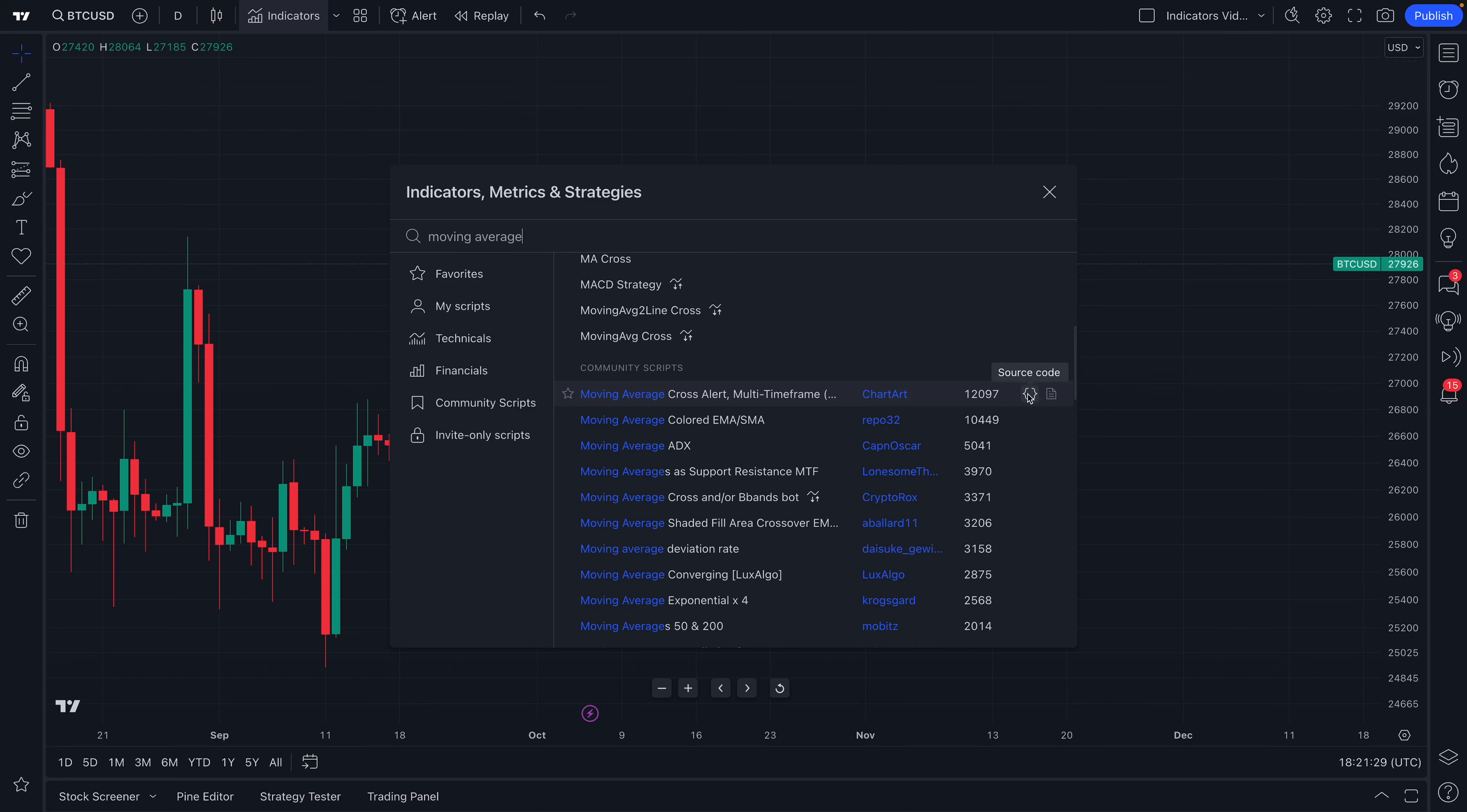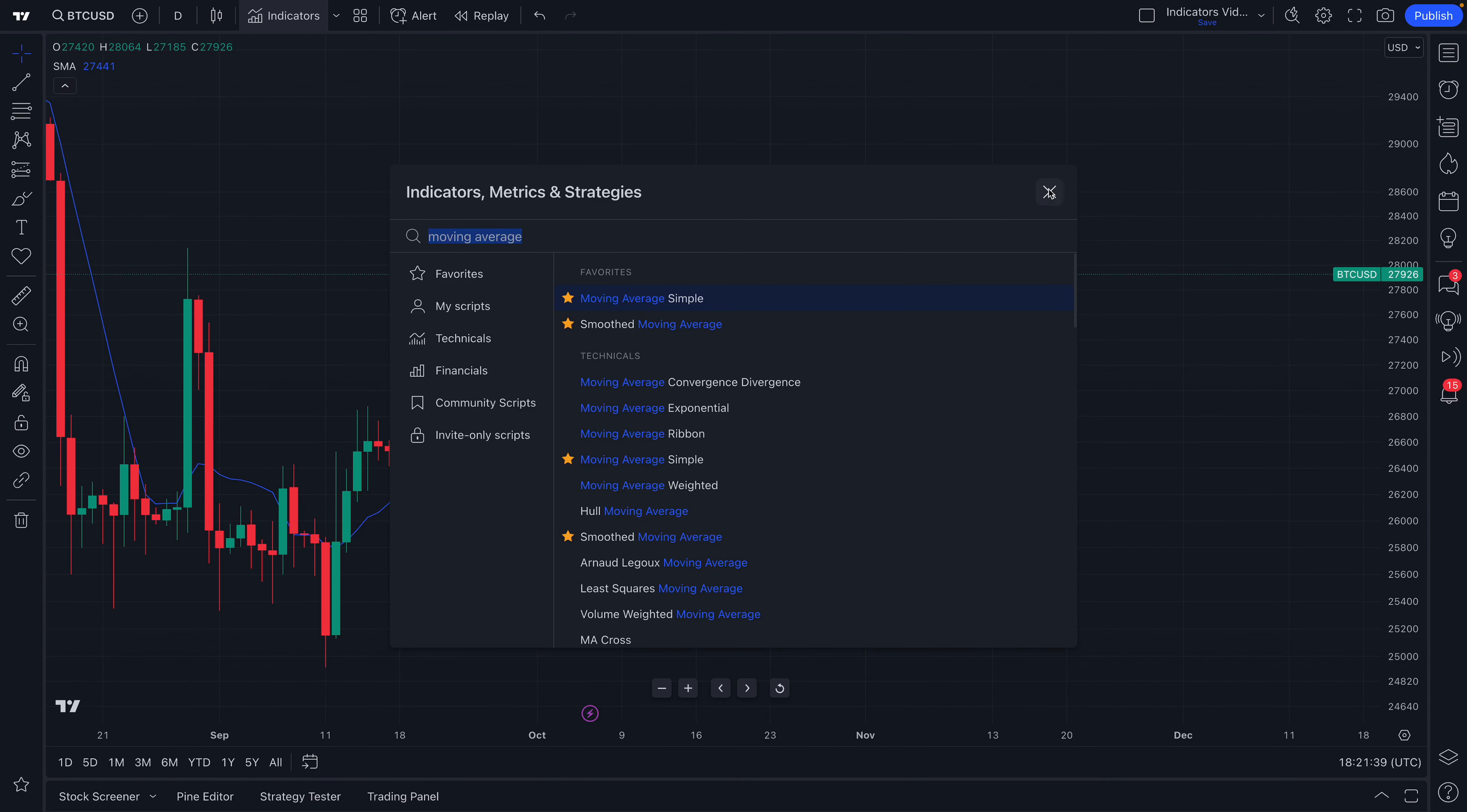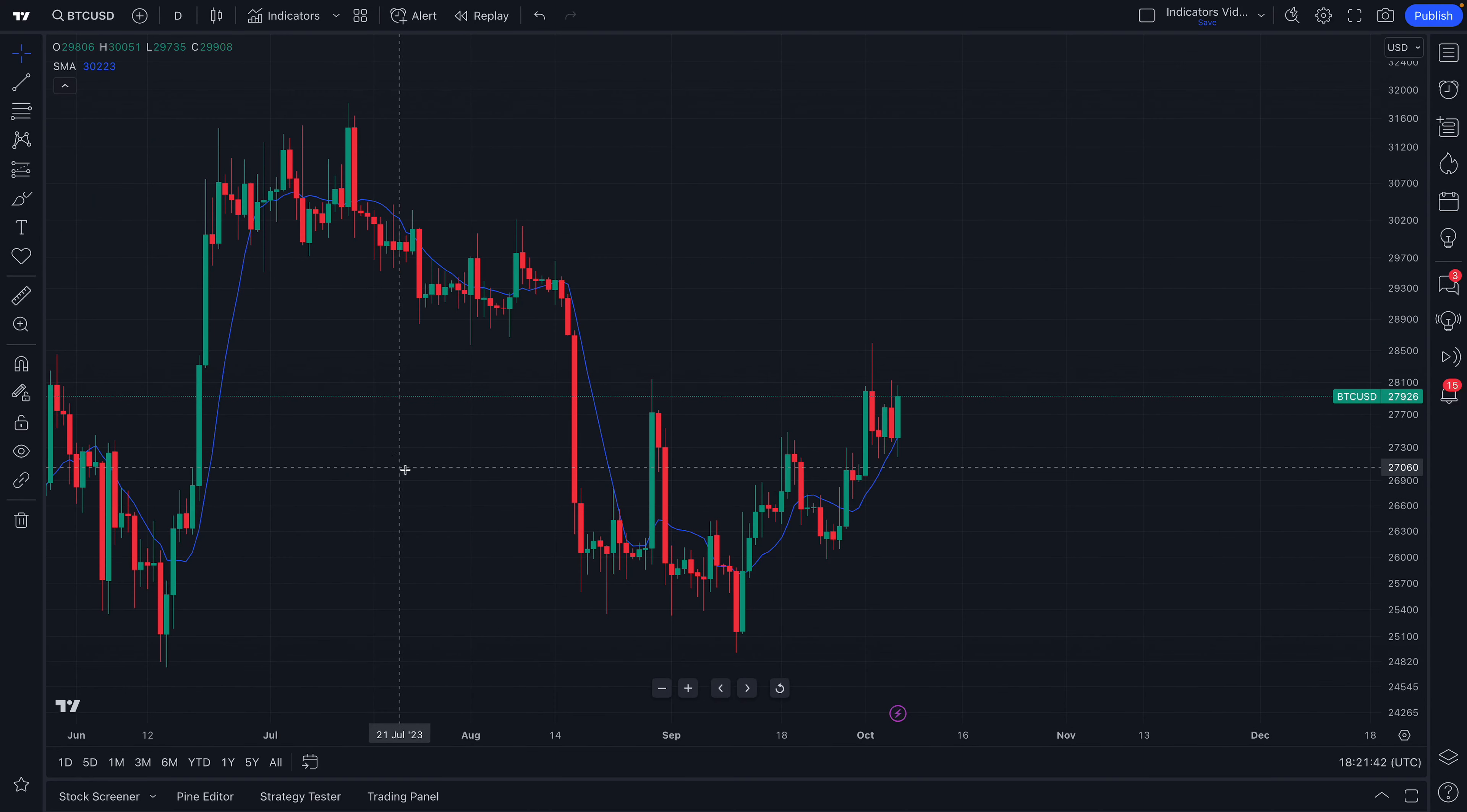You can read the code behind such script, or read more about it. We will tell you more about this soon, but for now, why don't we just add this Moving Average Simple to our chart? So we click, and just like that, the Moving Average has been added to our chart.